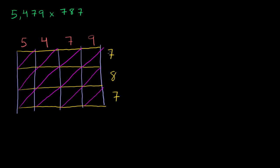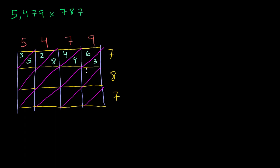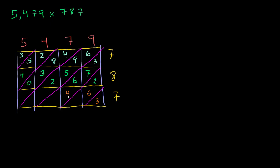So 9 times 7, I won't do it on the side here. We know our times tables. 9 times 7 is 63. 7 times 7 is 49. 4 times 7 is 28. 5 times 7 is 35. Let me switch colors arbitrarily. 9 times 8 is 72. 7 times 8 is 56. 4 times 8 is 32. 5 times 8 is 40. I'll switch colors again. 9 times 7 is 63. 7 times 7 is 49. 4 times 7 is 28. And then 5 times 7 is 35.